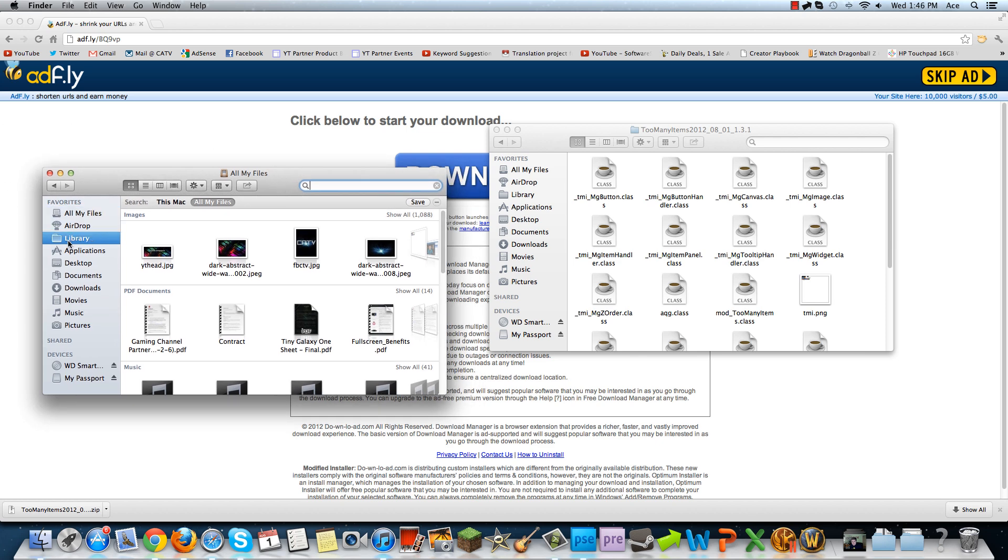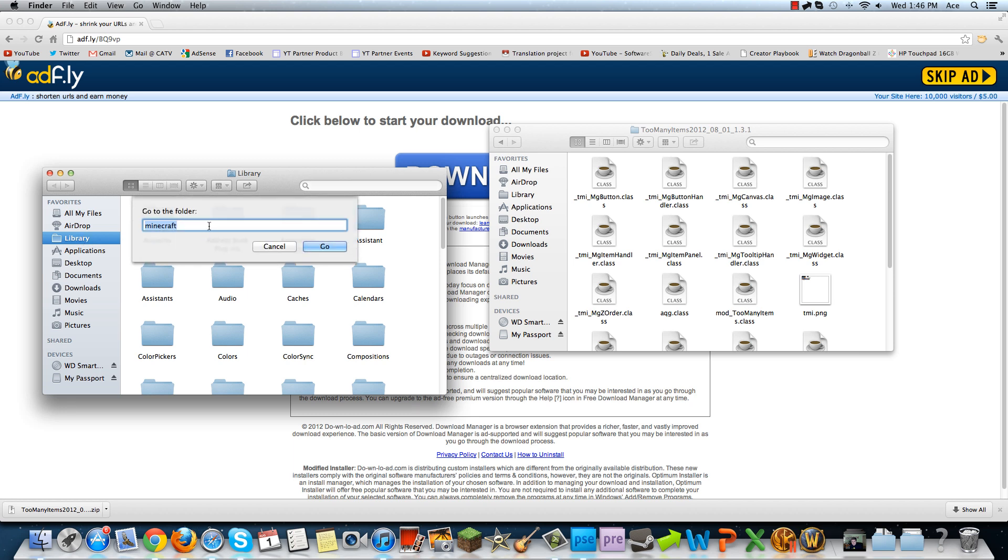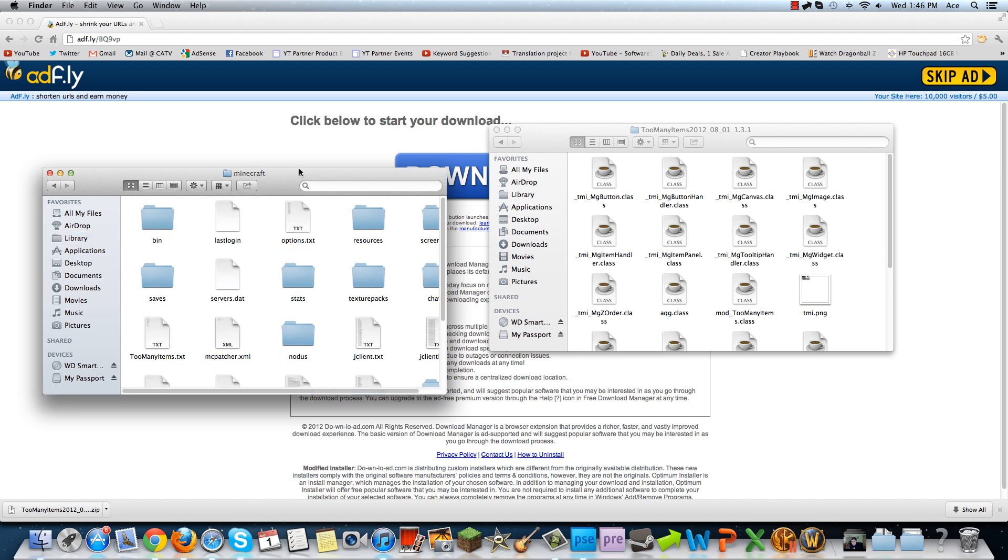And now if you're on Mac, you want to go to Library. If you can't find Library by just clicking here, you can click Command Shift G and go to the folder Library, and click Go. Once you're there, click Application Support, then you go to Minecraft and go to the bin.